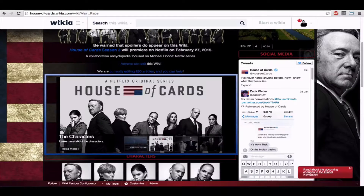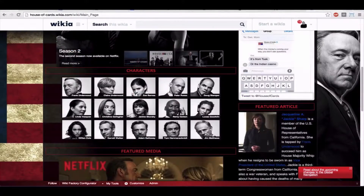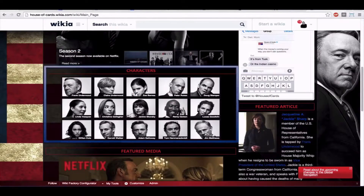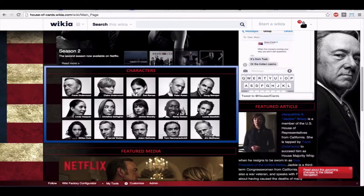When you need to showcase more than four pages, using an image gallery is also effective. For example, if your community has many characters like characters in a TV show, display photos of the main characters and link them to their respective pages.